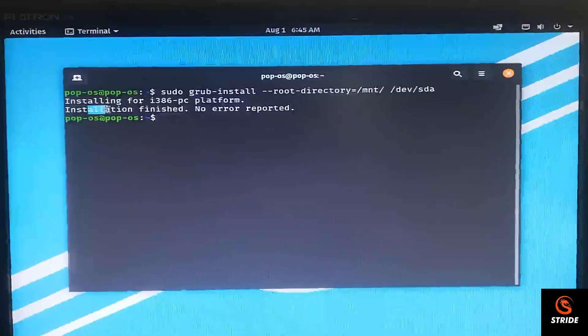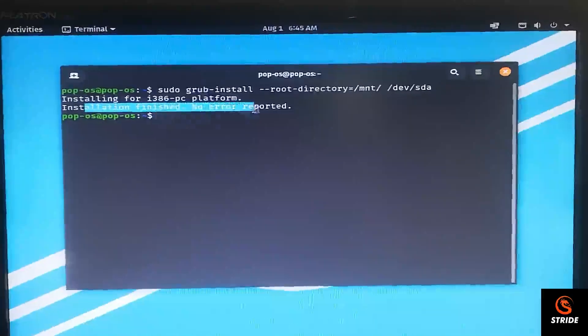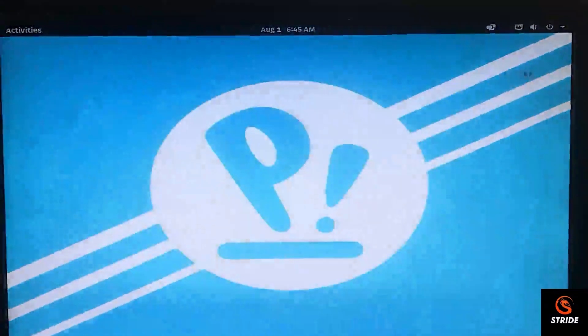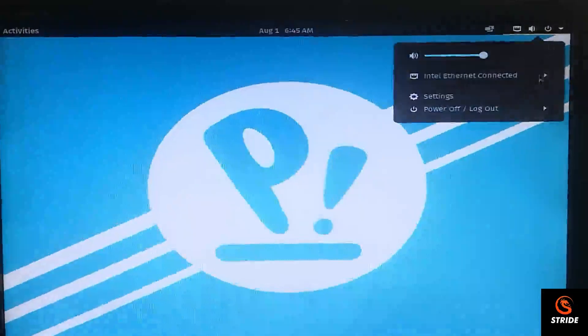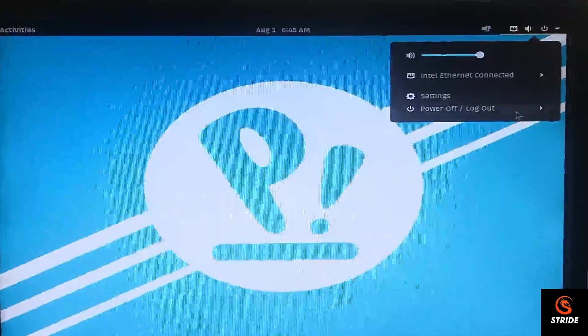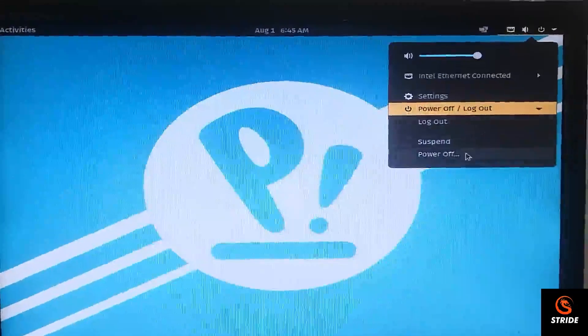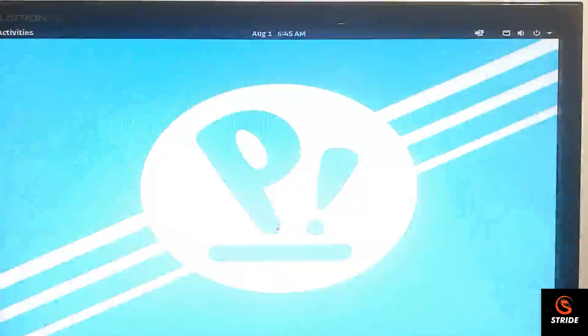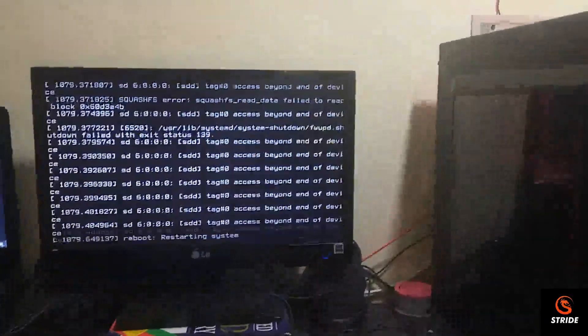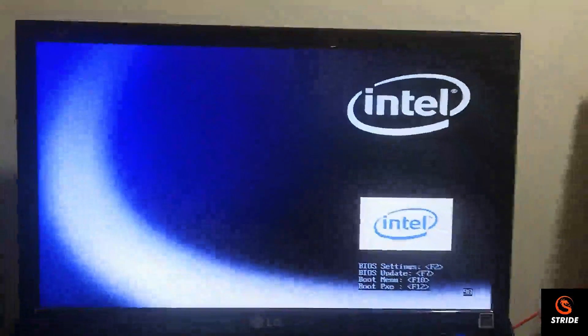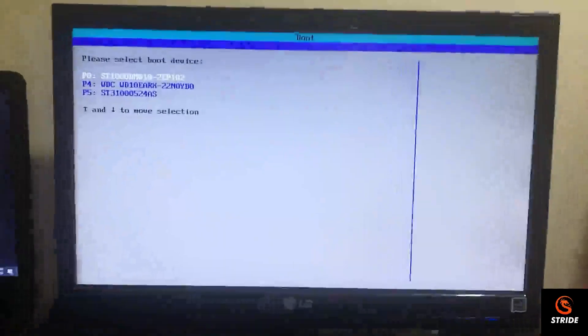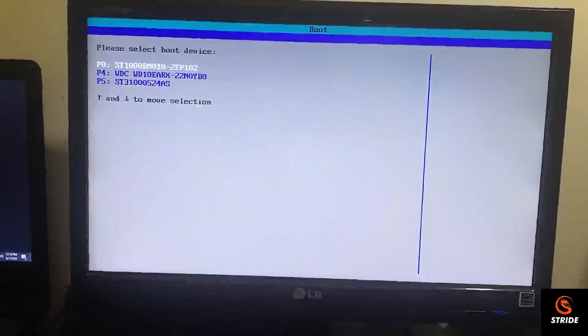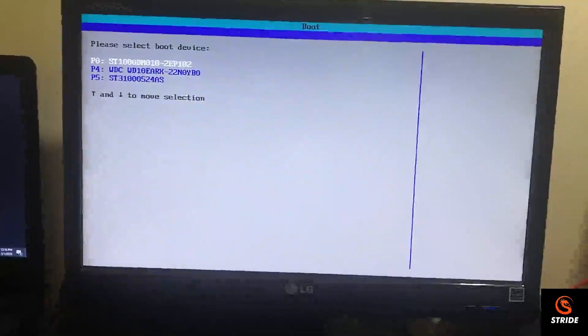As you can see, installation finished, no error reported. Now you reboot your system and take out the pen drive once it's completed. Now take it out. Then go to the boot option. And this is the one I have installed the Pop OS. Let me select that.